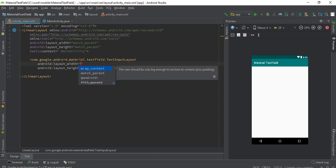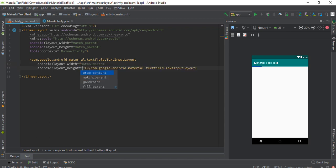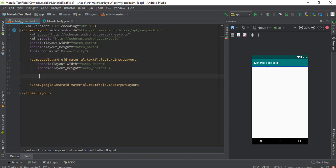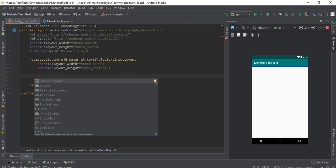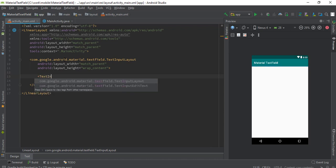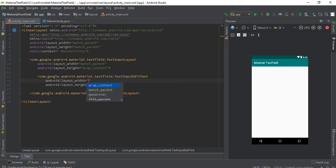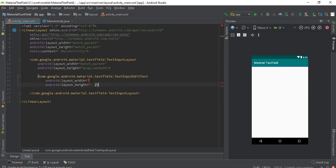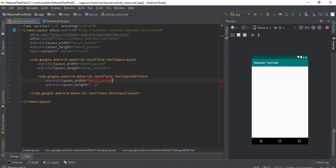It will be match parent and wrap content height. Inside we will have text input EditText which is grabbed from the material androidx.com.google.android.material.textfield. Here we'll have same match parent and wrap content.